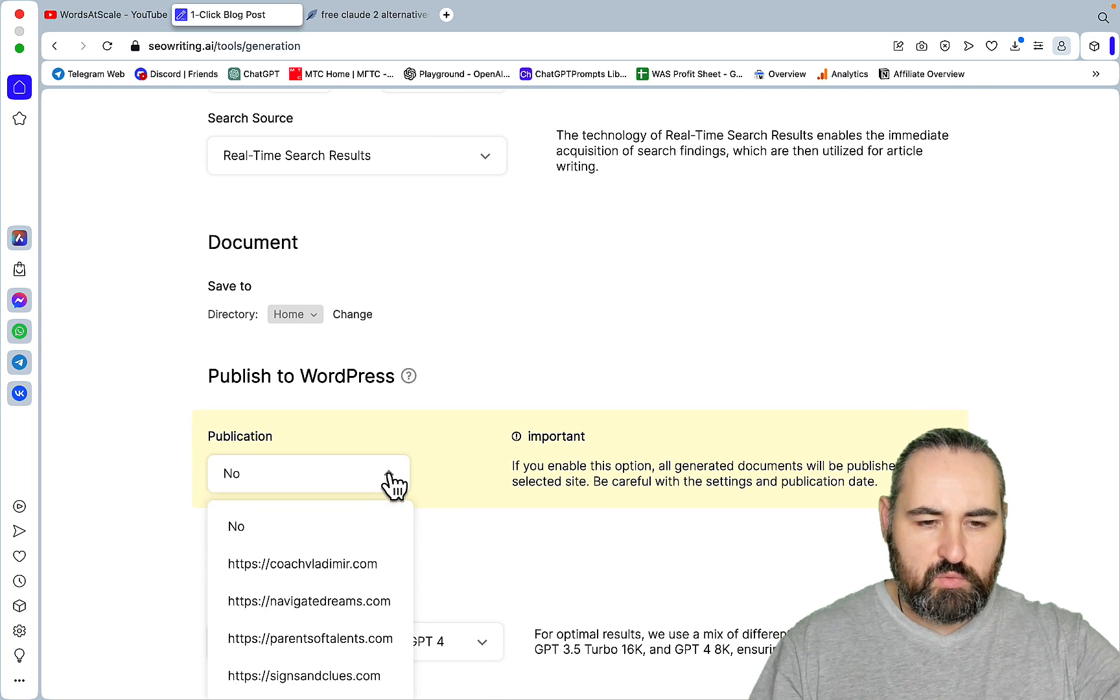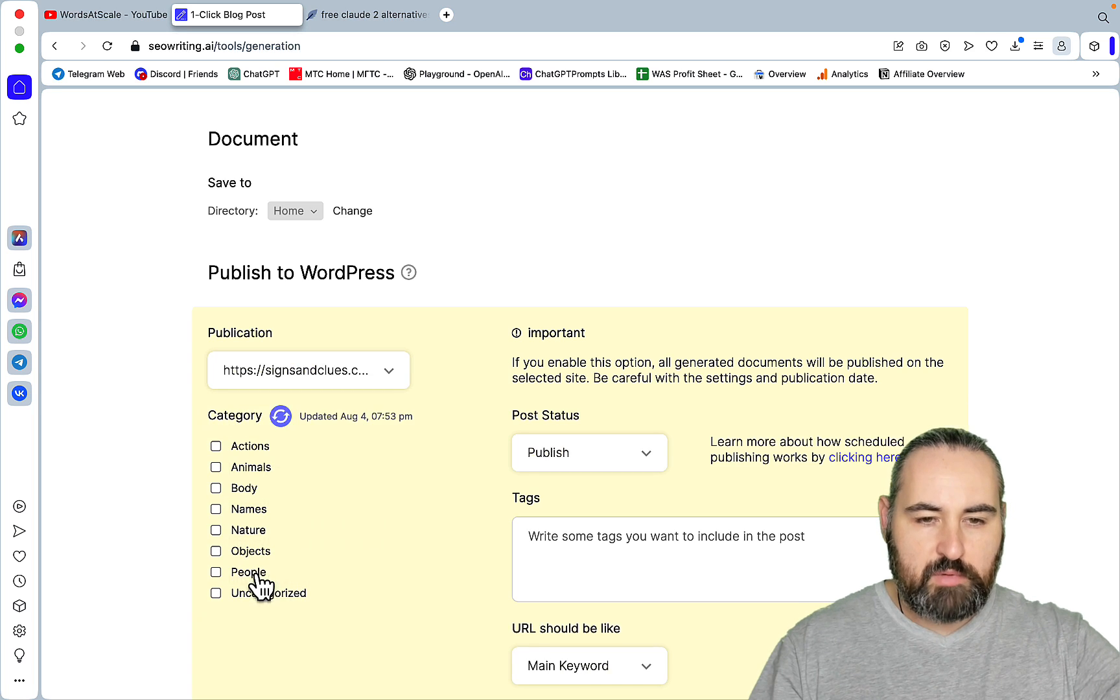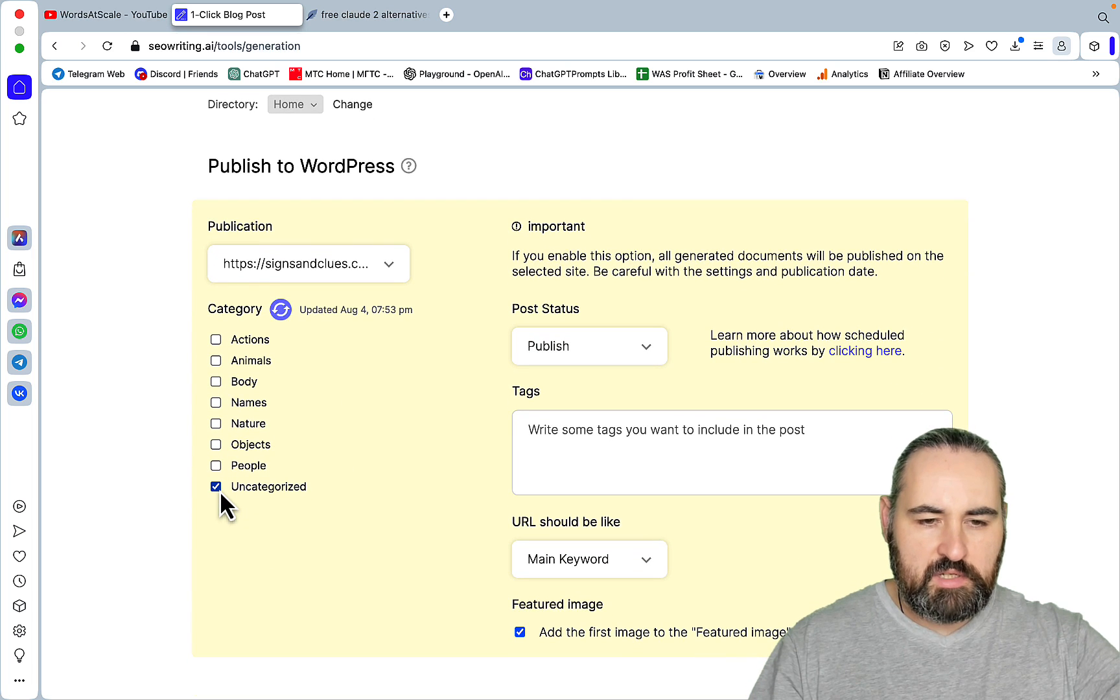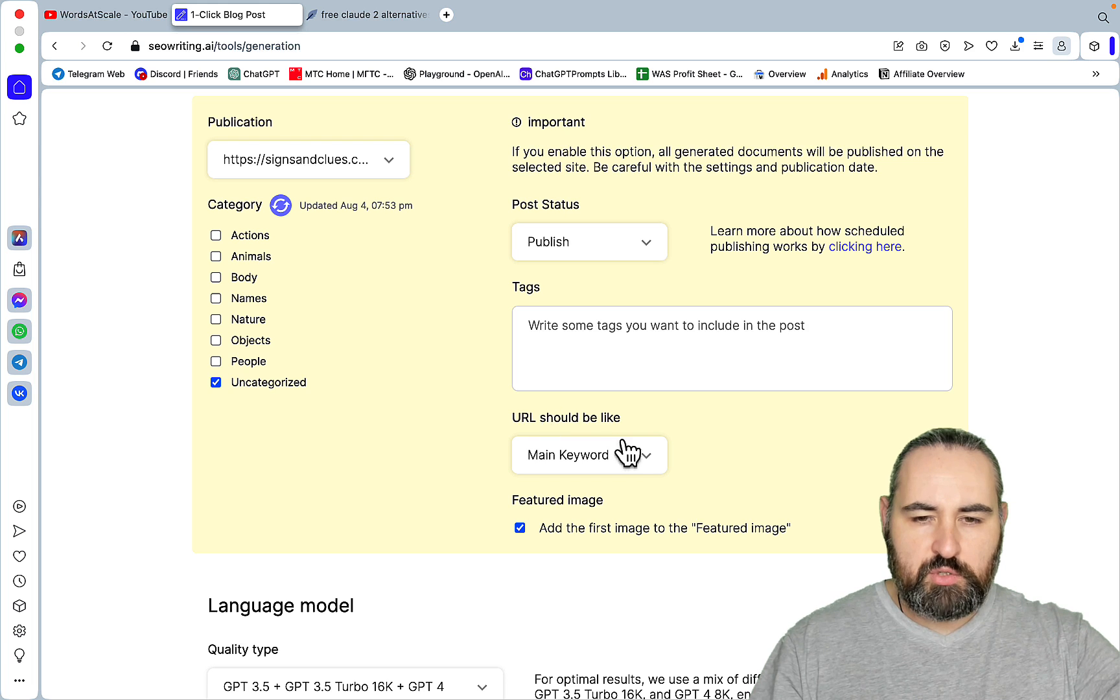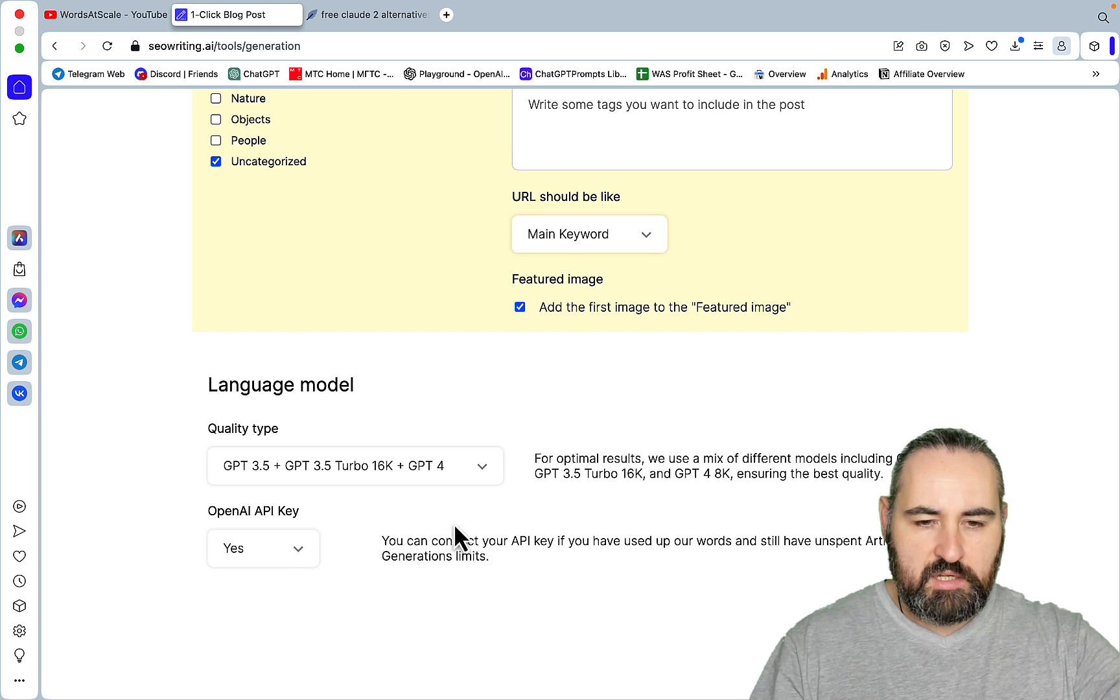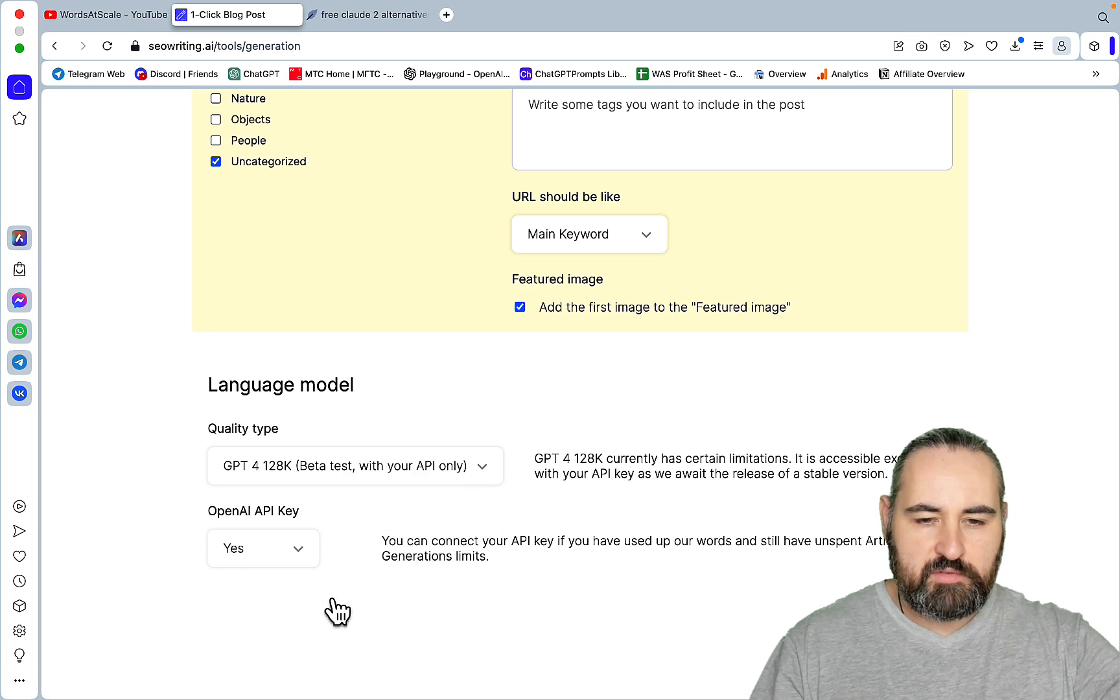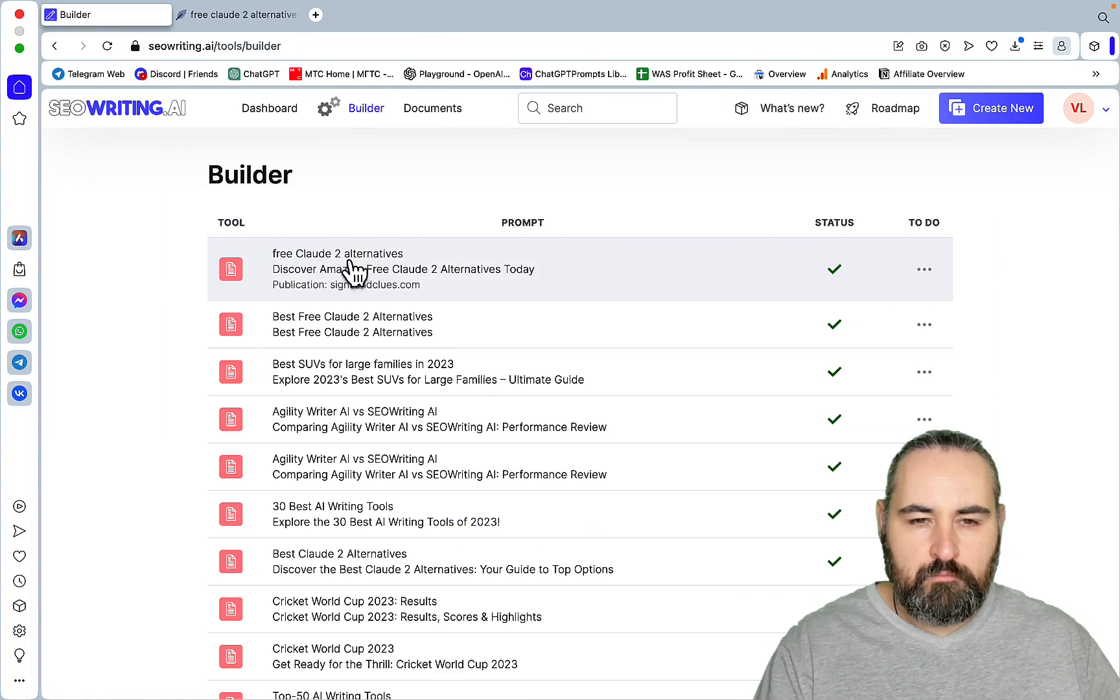Now publish to WordPress. Just to show you the feature. This feature, I will be publishing it on one of my unrelated websites that is dedicated to something else entirely. But once again, I want to show you that capability. Post status publish. URL should be like main keyword. Add the first image as the featured image. Yes. And then I'll be using my API key. And I have access to GPT-4 128K. And this is only available for the API users right now. And yeah, let's hit run and see what happens.